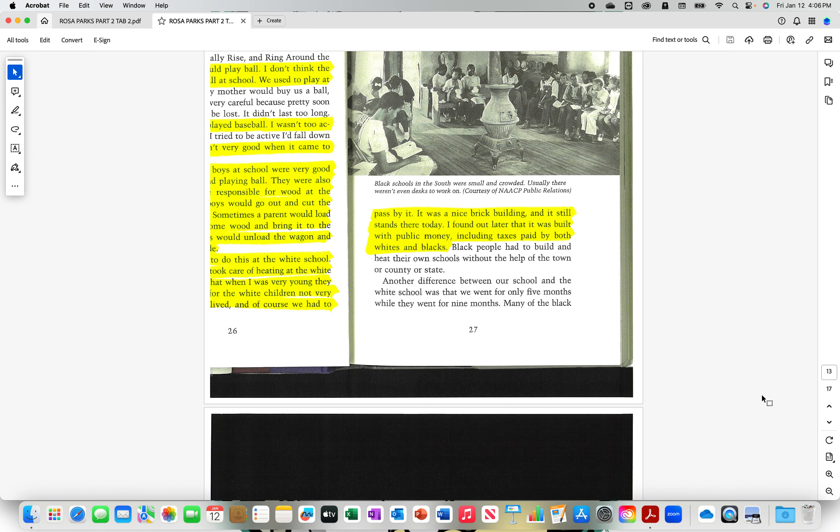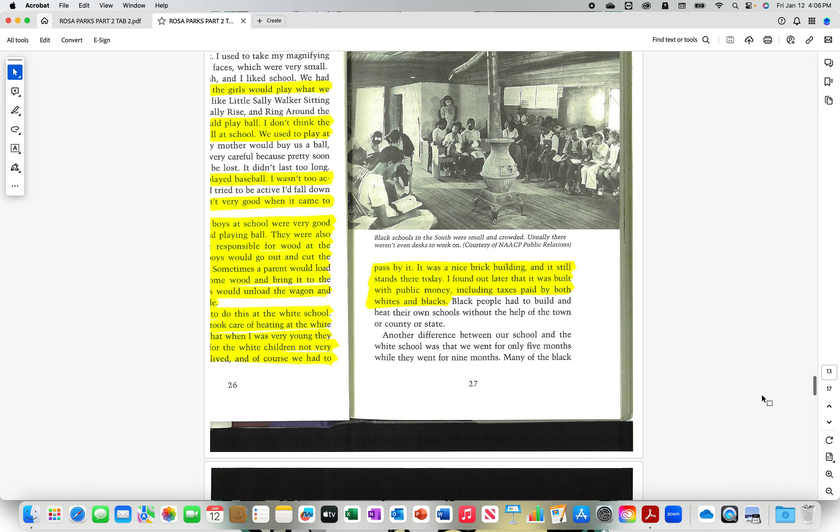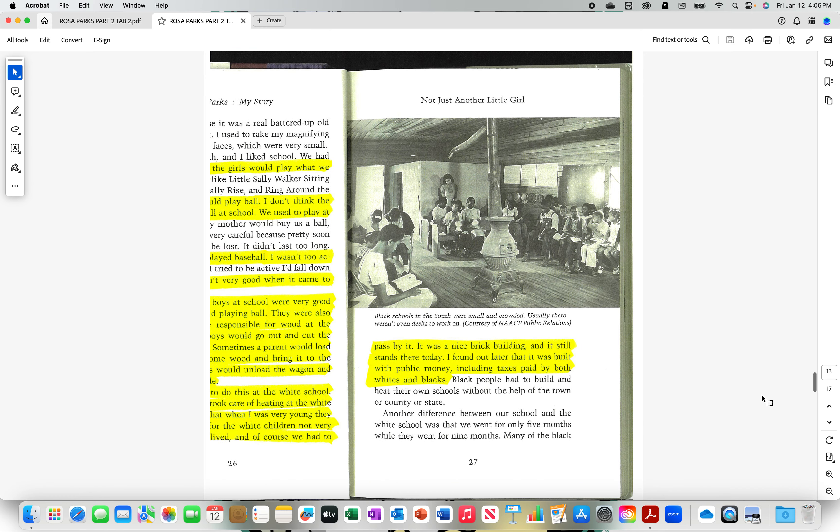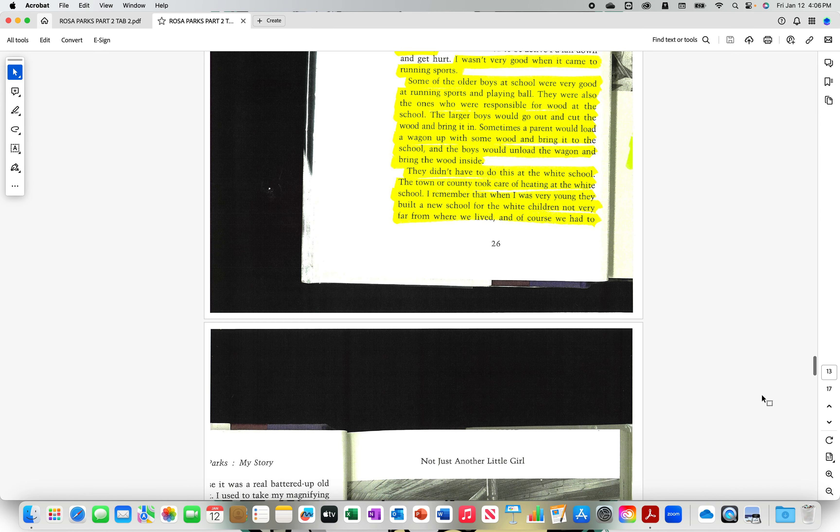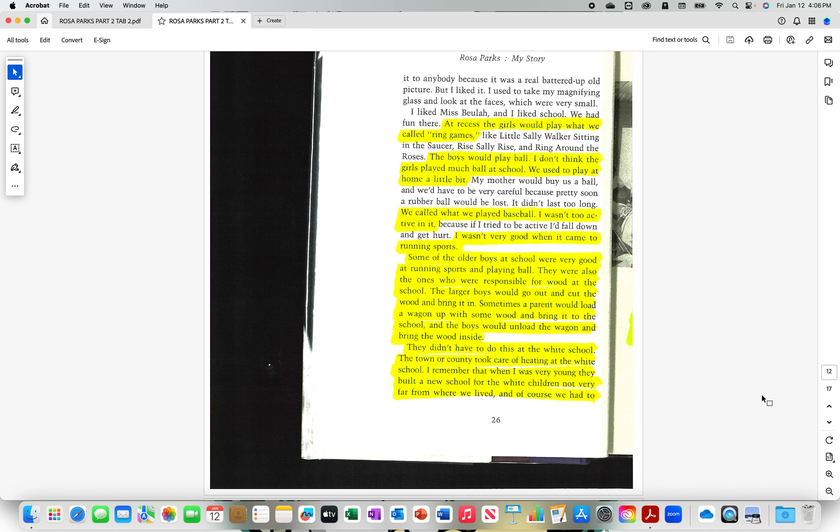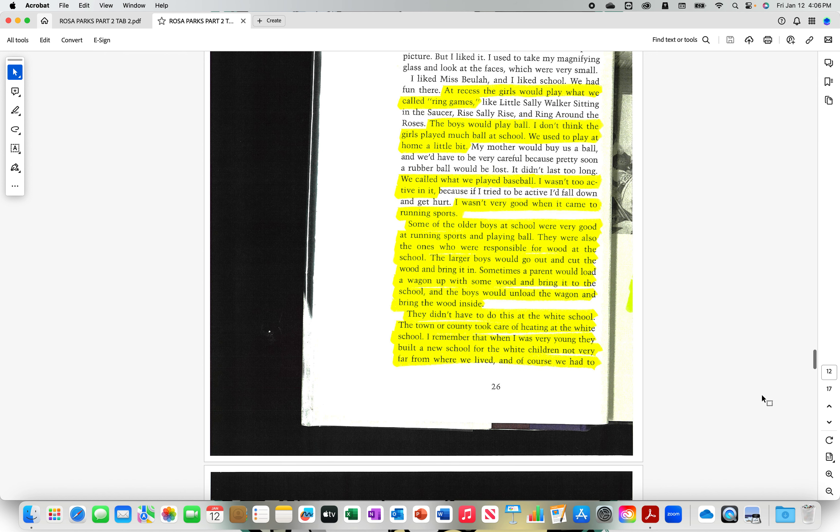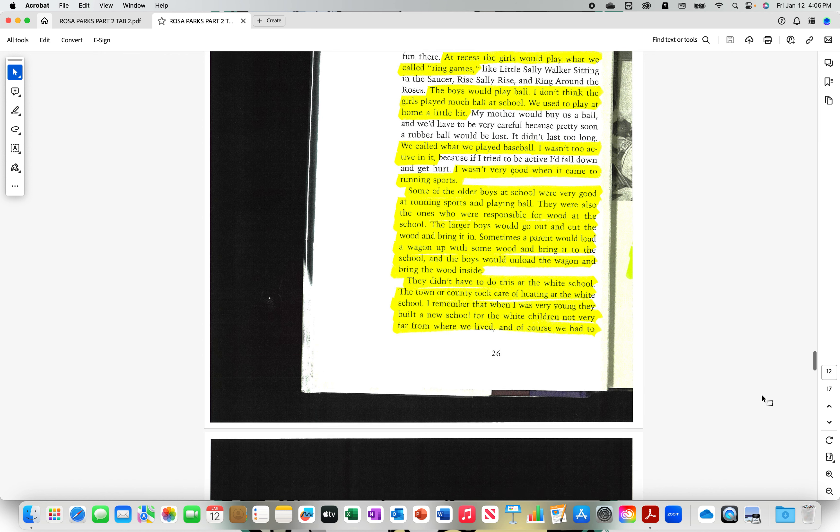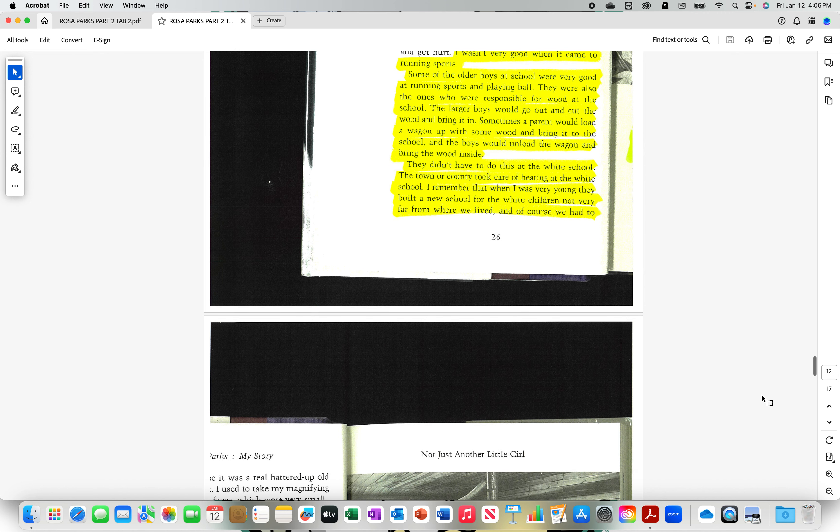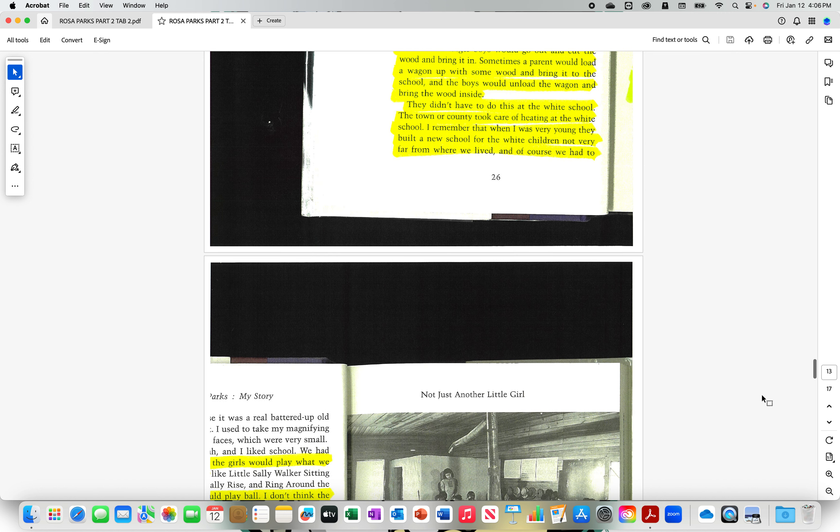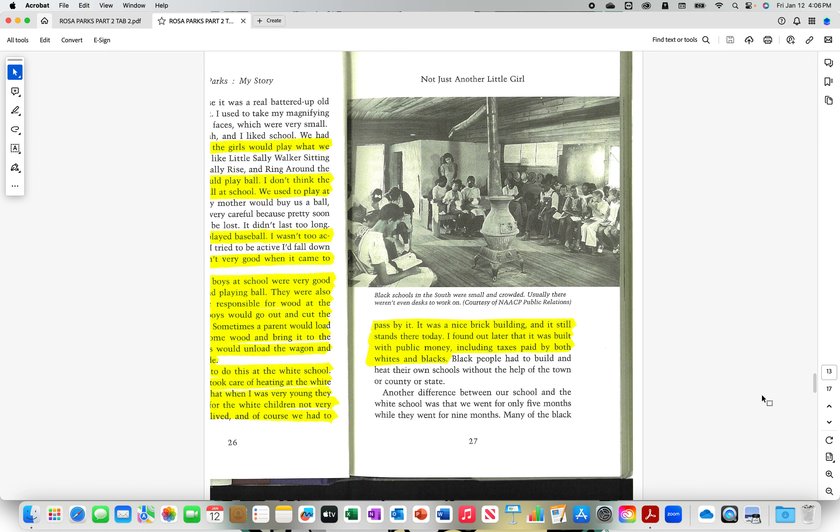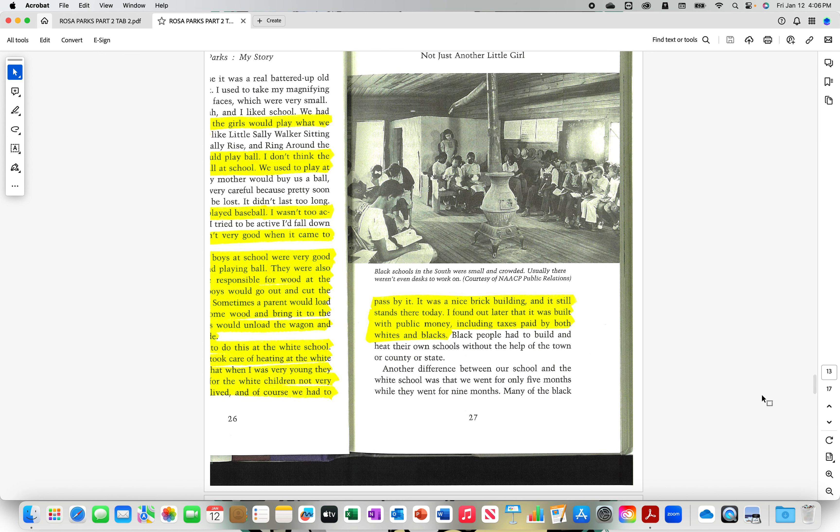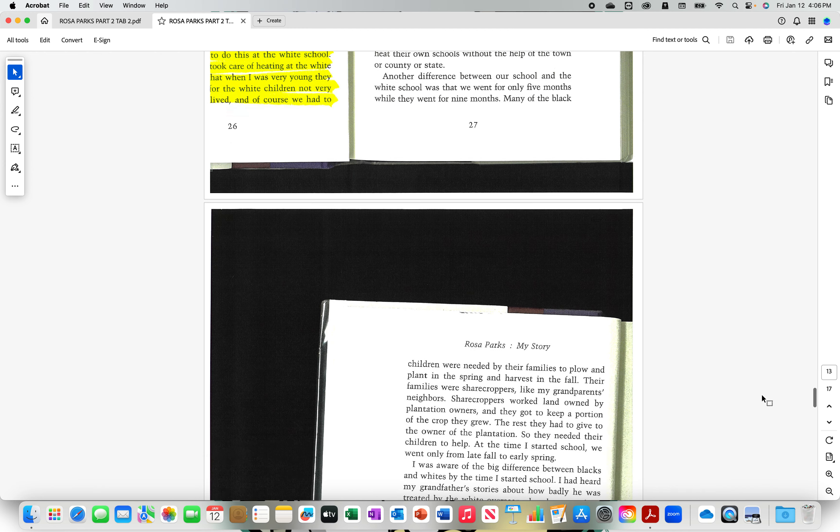So even at that time, she seemed to, well, I don't know if she was complaining about the fact that they had to bring the wood in and heat their own school. What I gather from it is that they were taking care of themselves, self-sufficiency. I'm not sure if she complained at that time. But during the writing of this autobiography, it seems that that was a point of contention.